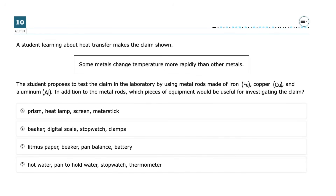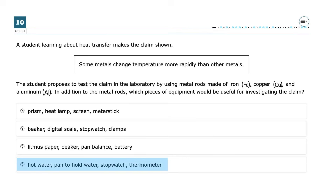This problem is about testing how different metals change temperature at different rates when exposed to heat. The student is using metal rods made of iron, copper, and aluminum. To investigate this claim, the student needs a heat source like hot water to warm the metal rods, a way to hold the water and metal rods in place, a stopwatch to measure time, and a thermometer to check how quickly each metal heats up. The best answer is D: hot water, a pan to hold water, a stopwatch, and a thermometer. These tools allow the student to control the experiment and measure temperature changes accurately.